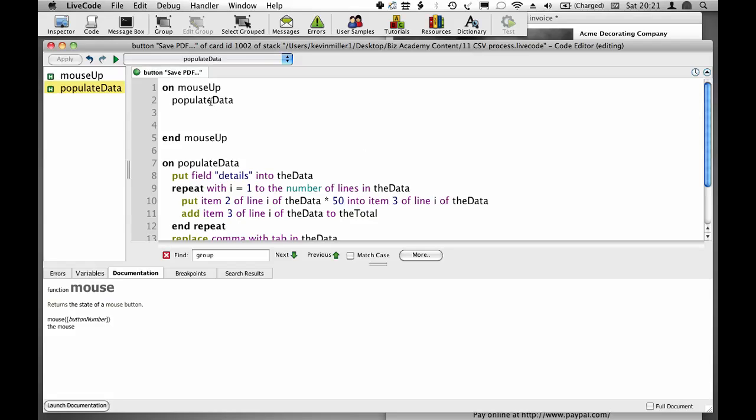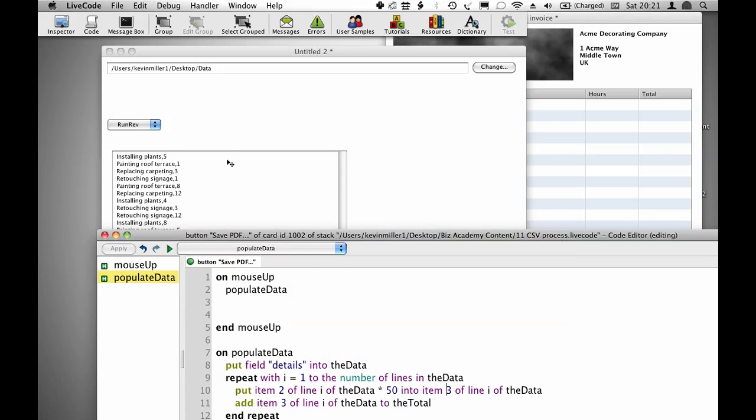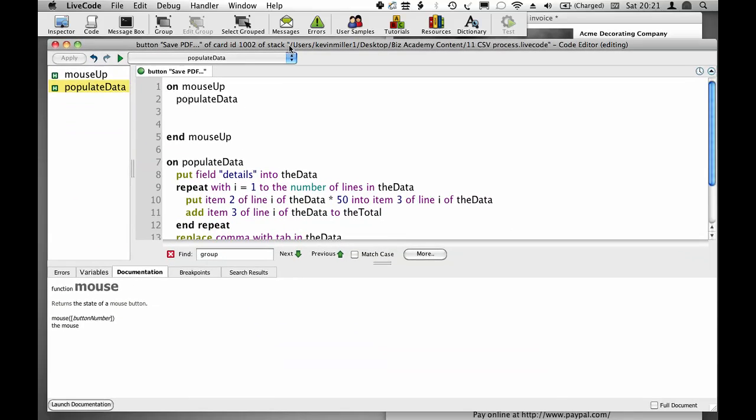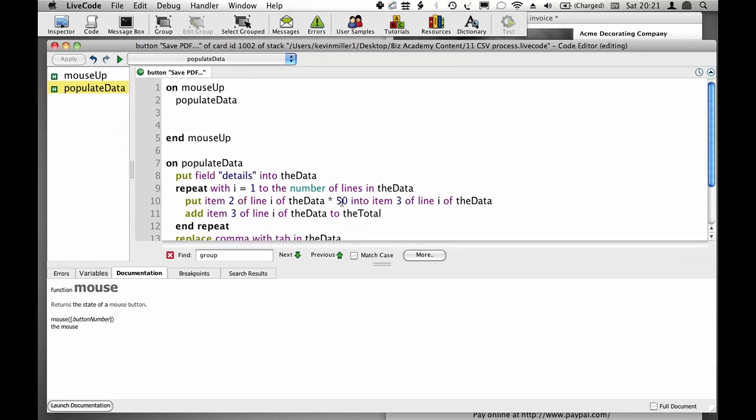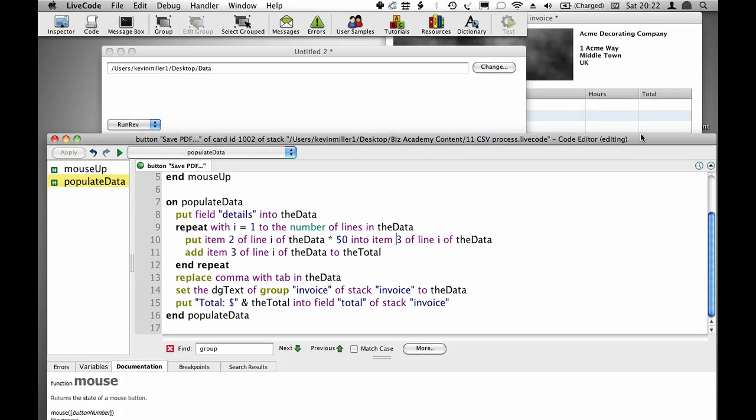I've got a simple routine that populates this invoice with data from this field. I load in the data, multiply each line by my hourly rate, and add up the total billable hours. Then I replace comma with tab in the data to make it ready for the data grid. I set the dgText of group invoice of stack invoice to the data, which populates the data grid.